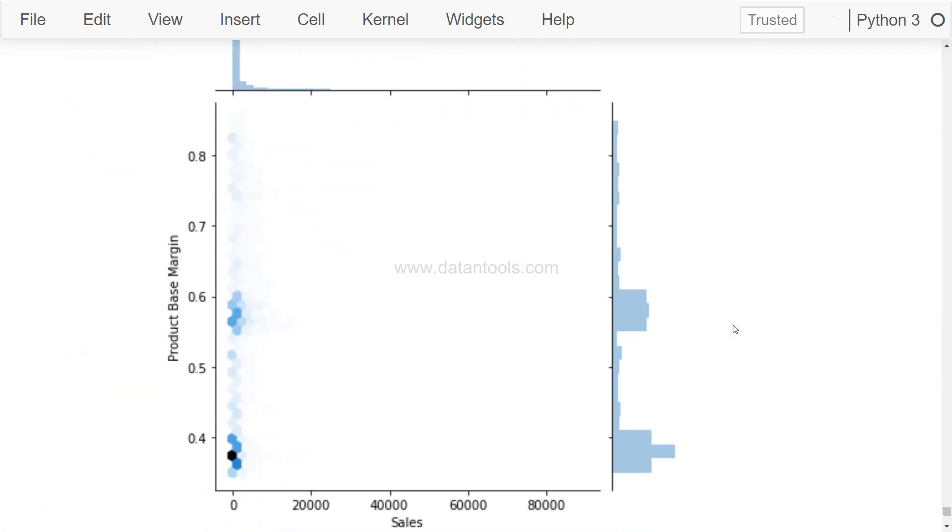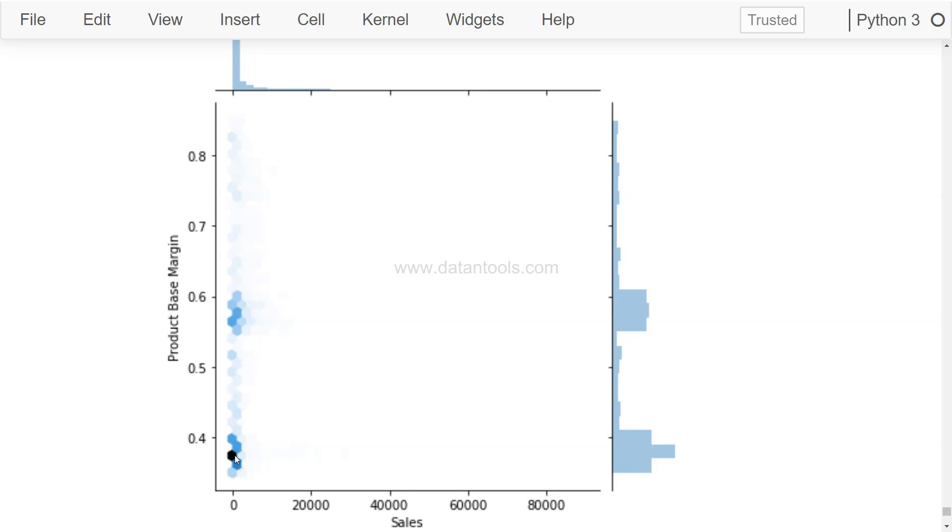So over here now you see this is more of a hexabin, and the concentration of the value shows, or the dark colors over here show the concentration of the value. So looks like the values are over here from the product based margin and sales side and over here as well.